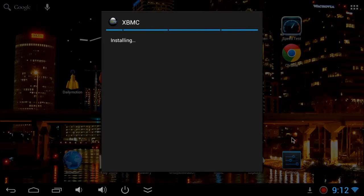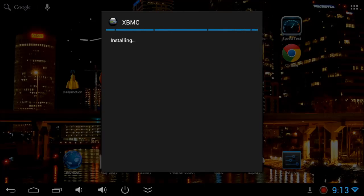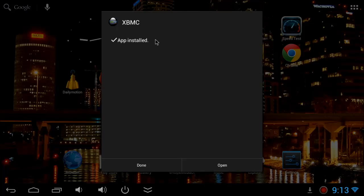Now you can see XBMC is installing. It may take a while to install depending on your device performance. Now you can see it's finished.